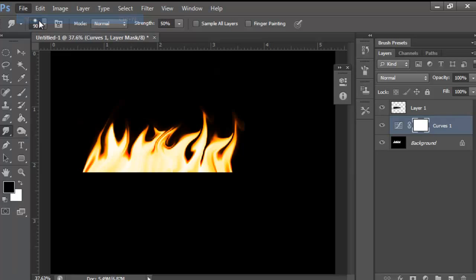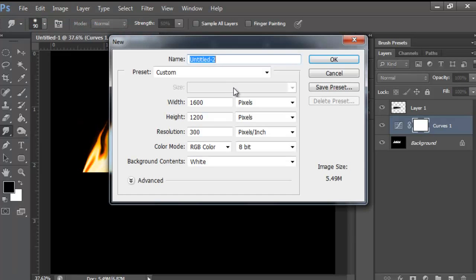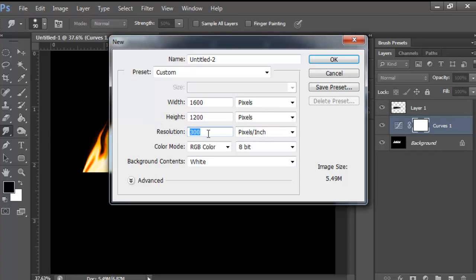Go to File > New. Here I've got my default settings: 1600x1200 pixels and 300 resolution.